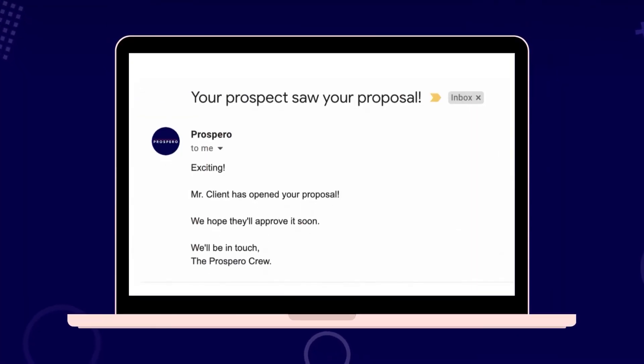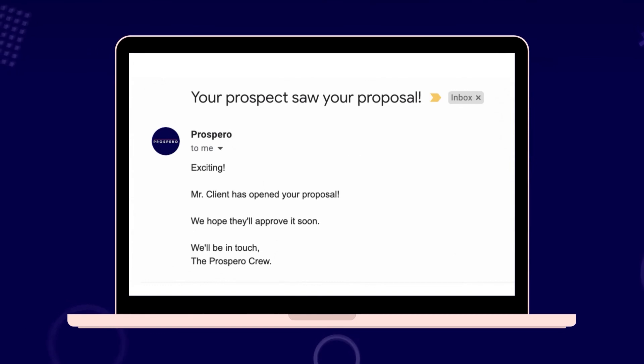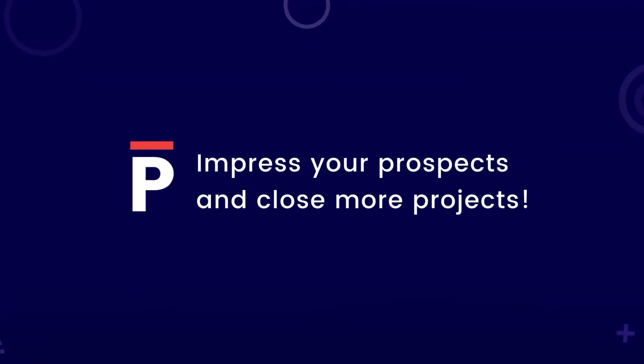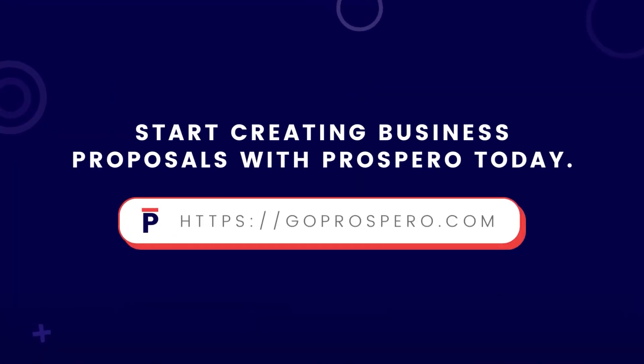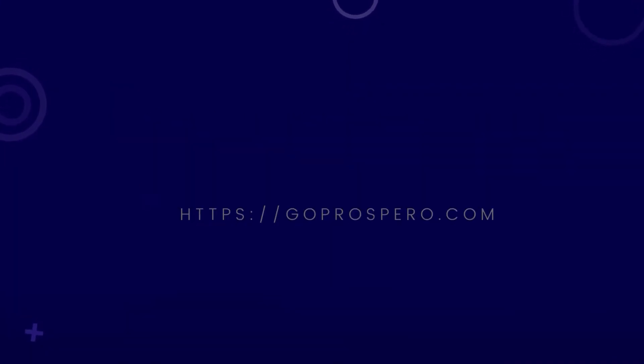Take note, when a prospect views your proposal, you'll receive a notification like this via email. Impress your prospects and close more projects! Start creating business proposals with Prospero today!